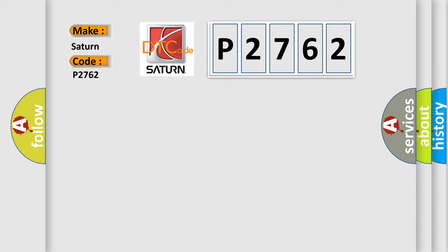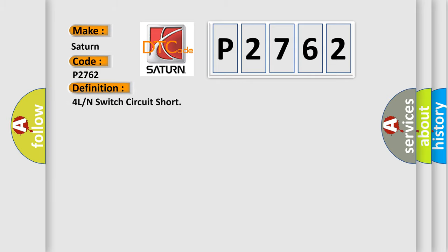For Saturn car manufacturers, the basic definition is 4L or N-switch circuit short.